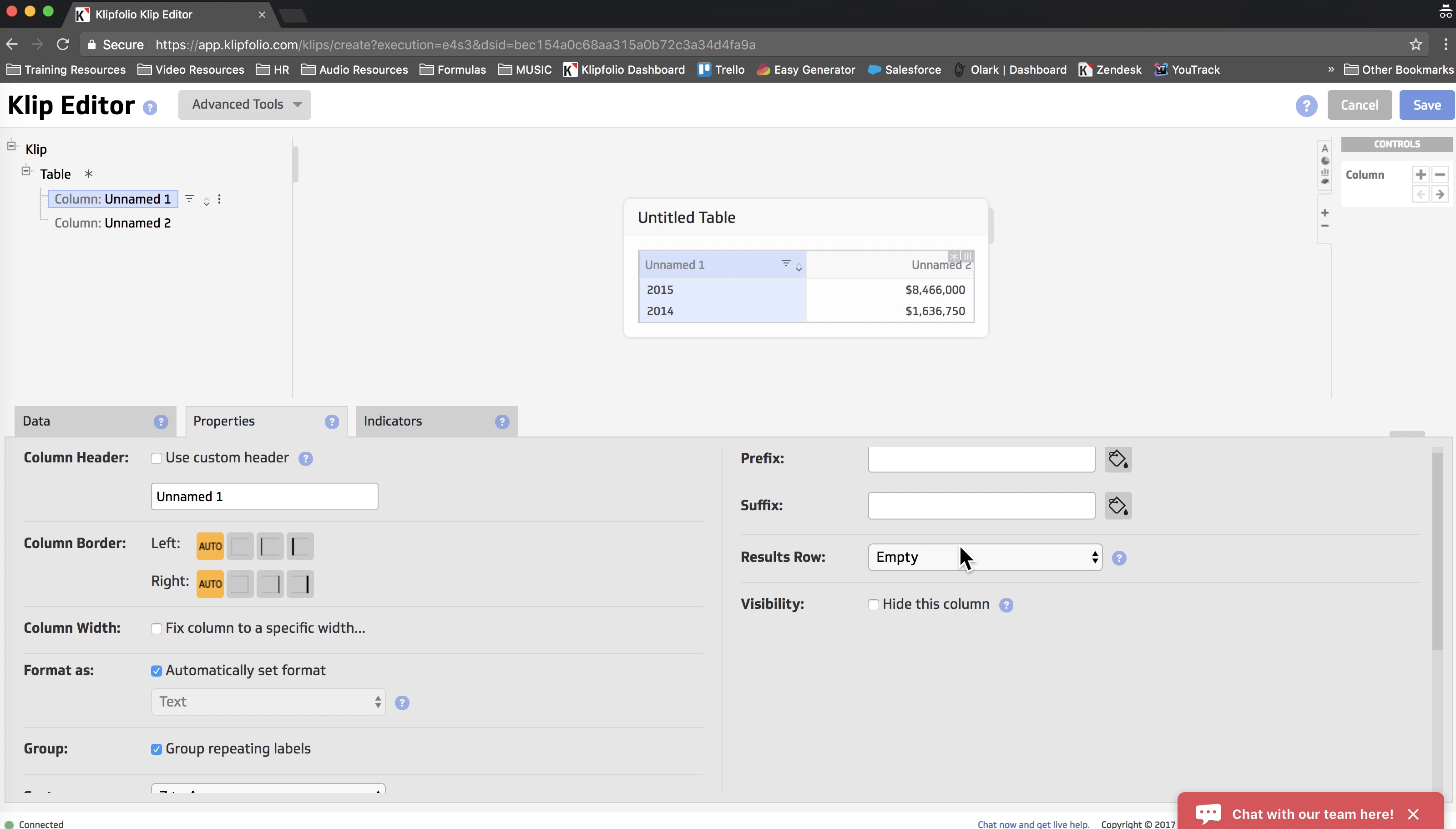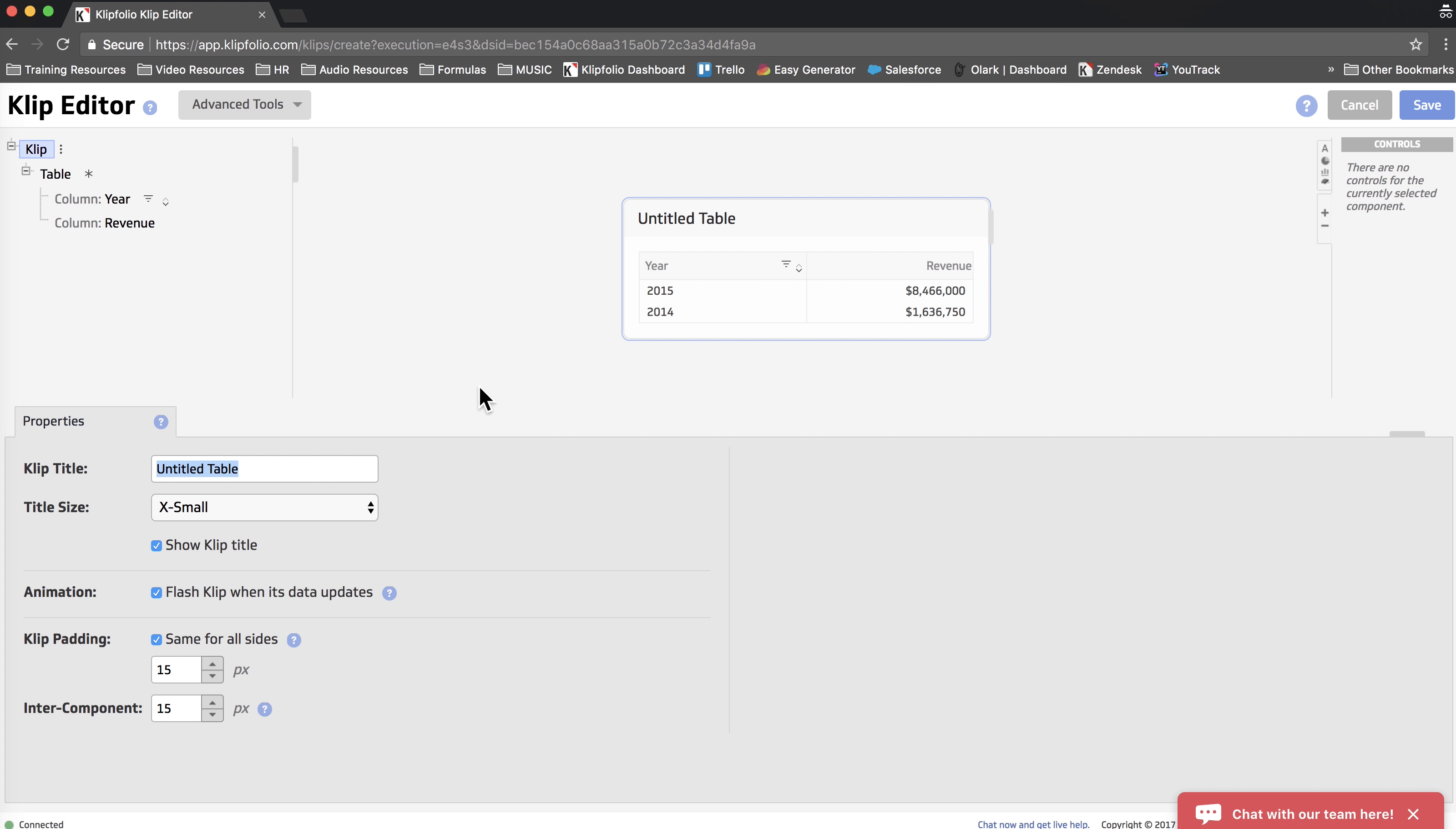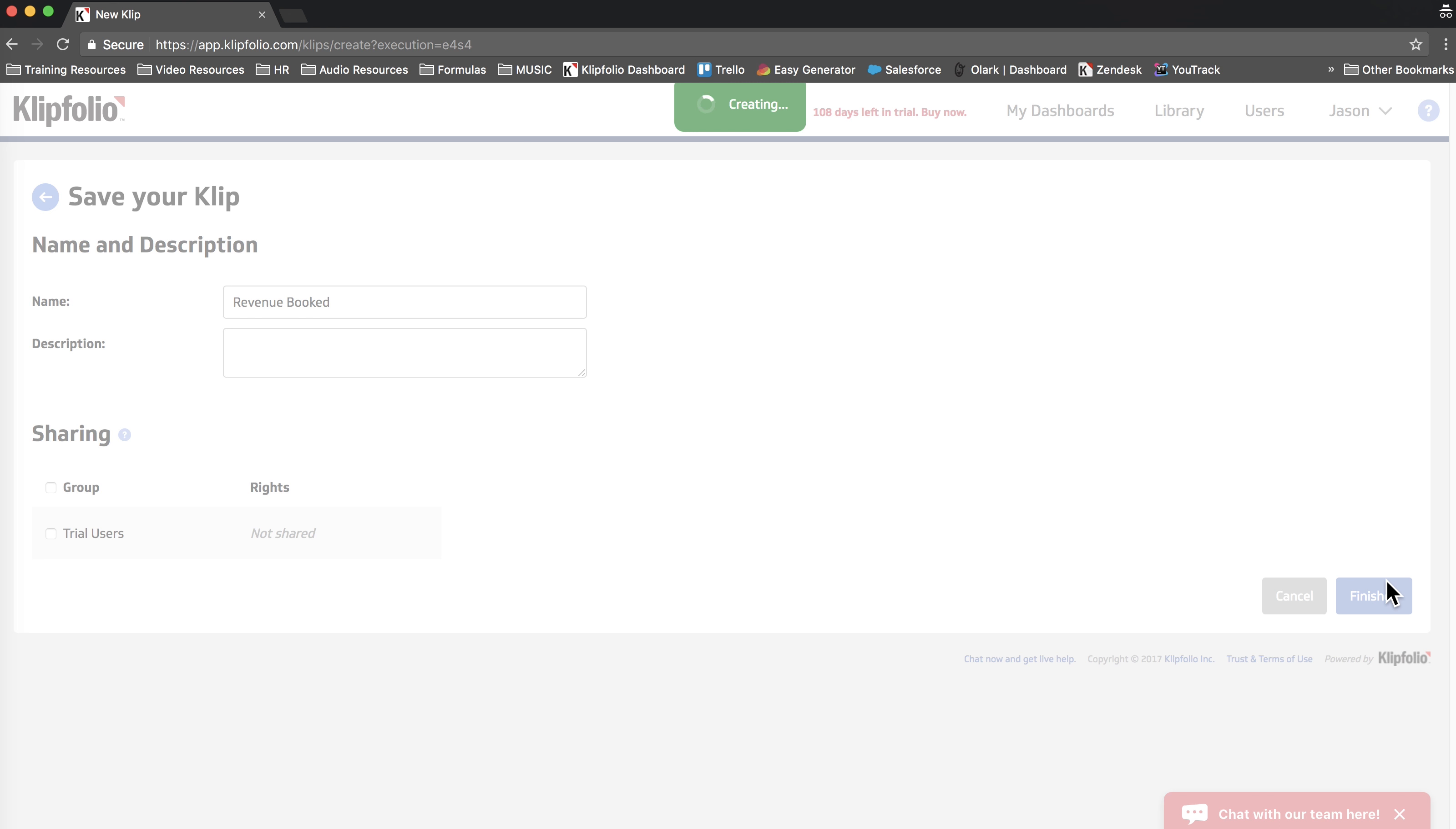And the last thing we're going to do to complete this demo is just change the column headers. The first one's going to read Year. And the second one is going to be Revenue. Finally, we're going to give our clip a title, Revenue Booked. And we're going to click Save, name our clip, and click Finished.